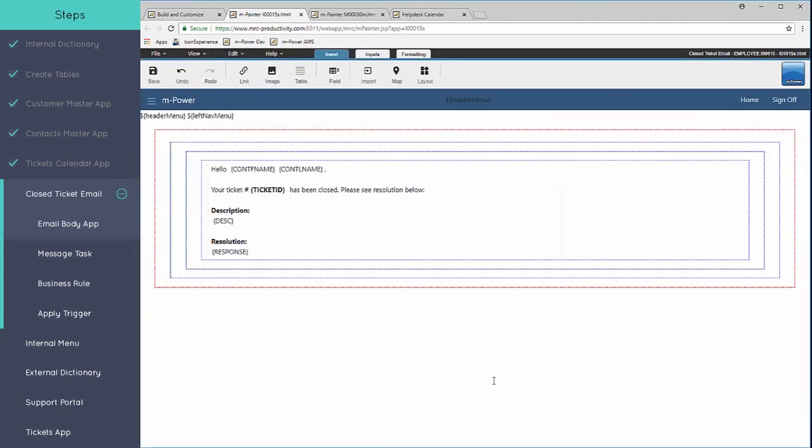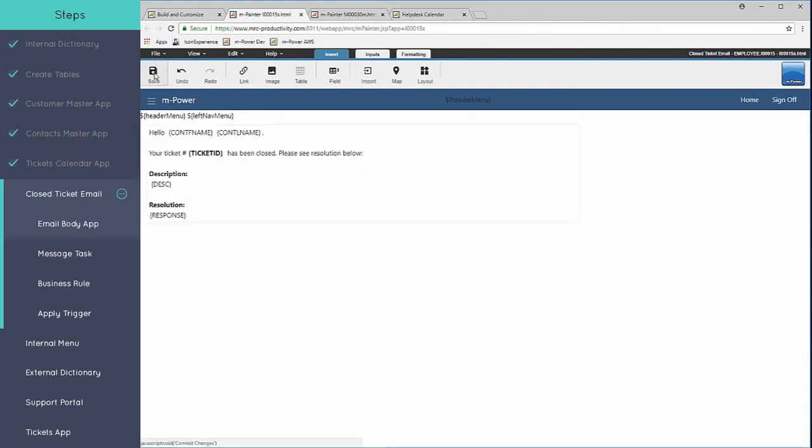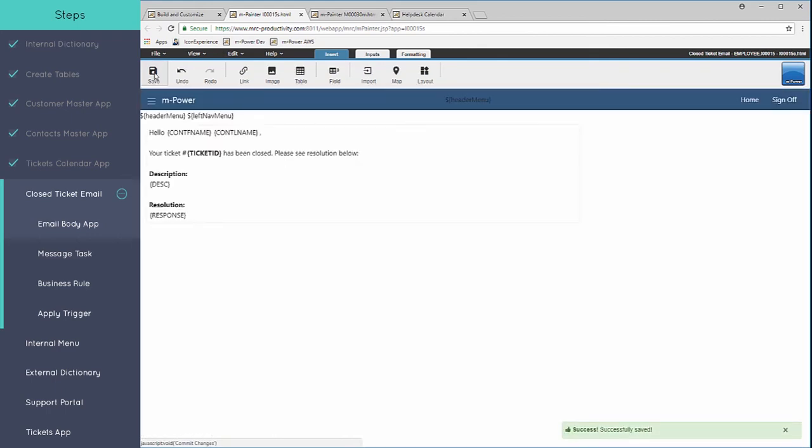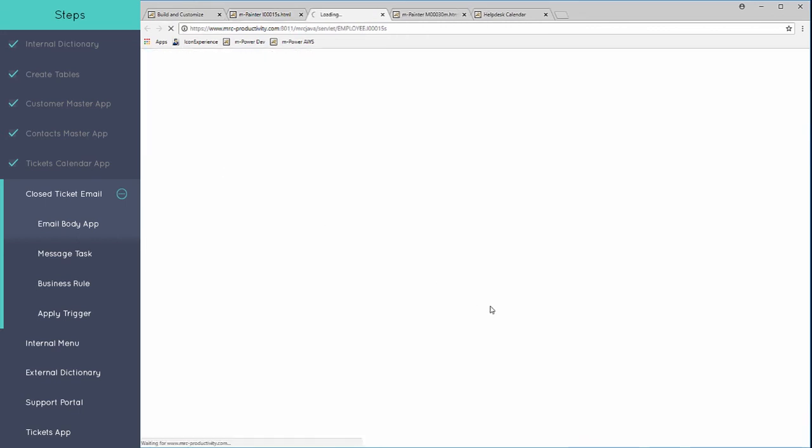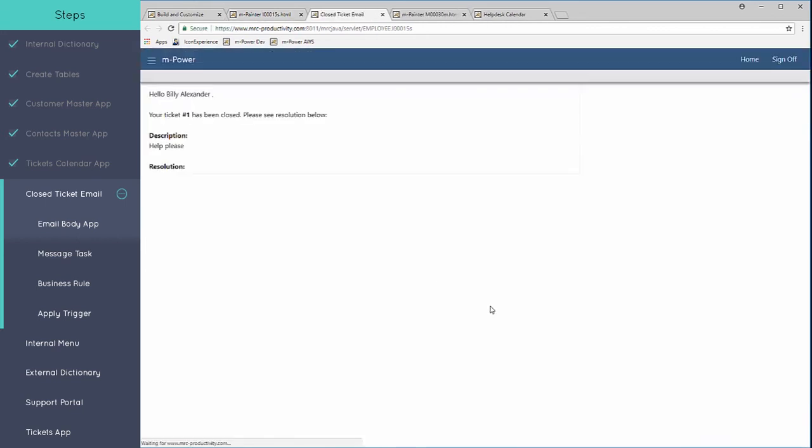So easy as that, we have created this bare bones email body or this email message that will be sent out. When I execute this, it's just going to pull in the very first record in my tickets table. So we only have ticket number one and there is no resolution here because this ticket apparently has not been closed yet. But the idea is that we can create this body of the email.